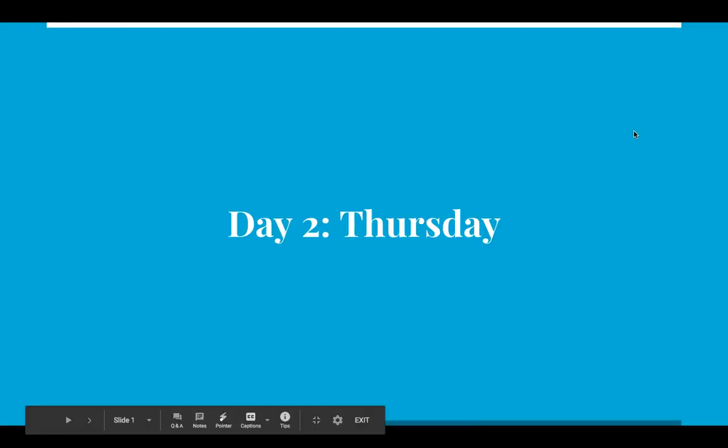Hi, boys and girls. Today is Thursday, and we are going to look at the second part of our graphing project. Yesterday, you guys developed two ideas for survey questions, selected the best choice, crafted the perfect survey question, created a Google Form, and shared your form on a Google Sheet. Nice job, third graders.